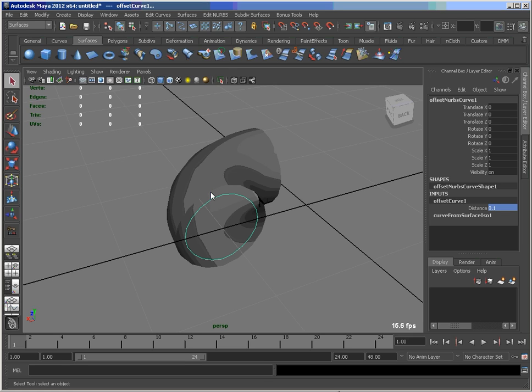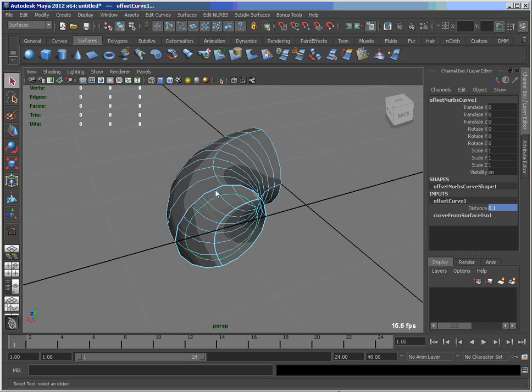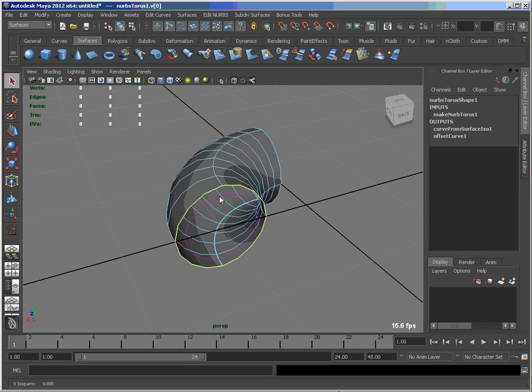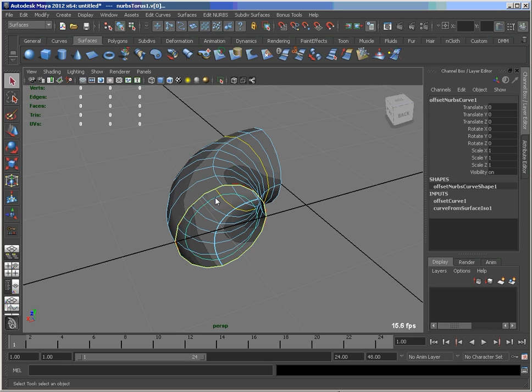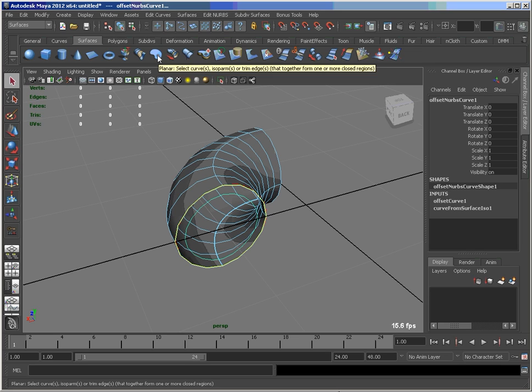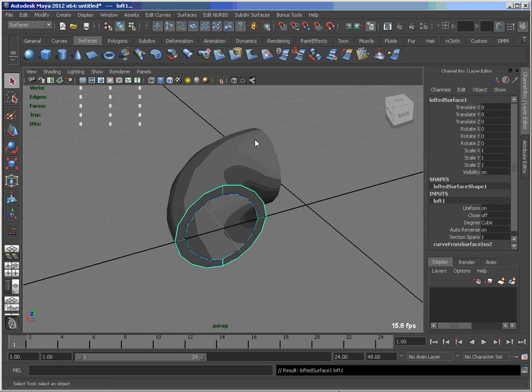And let's now take this isoparm and that curve, not that isoparm, and loft them together.